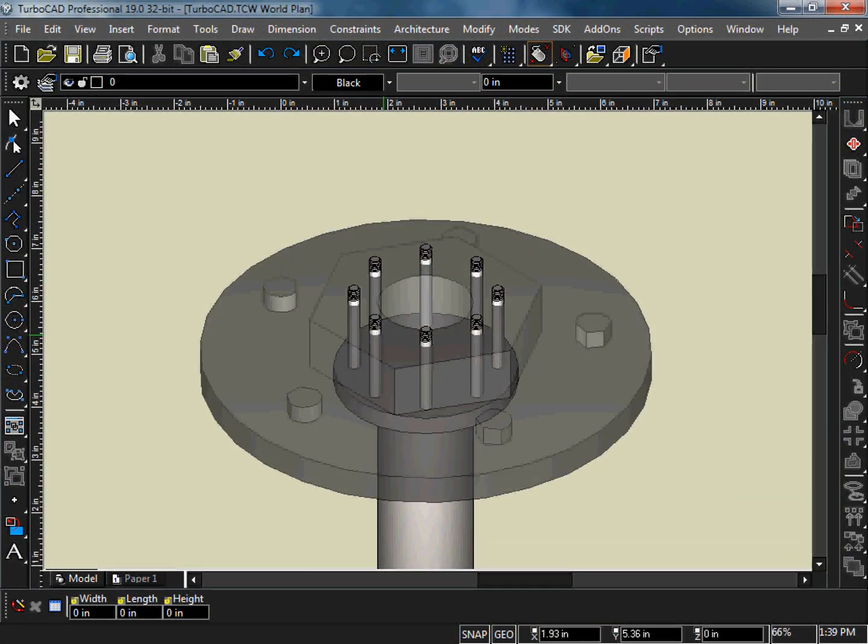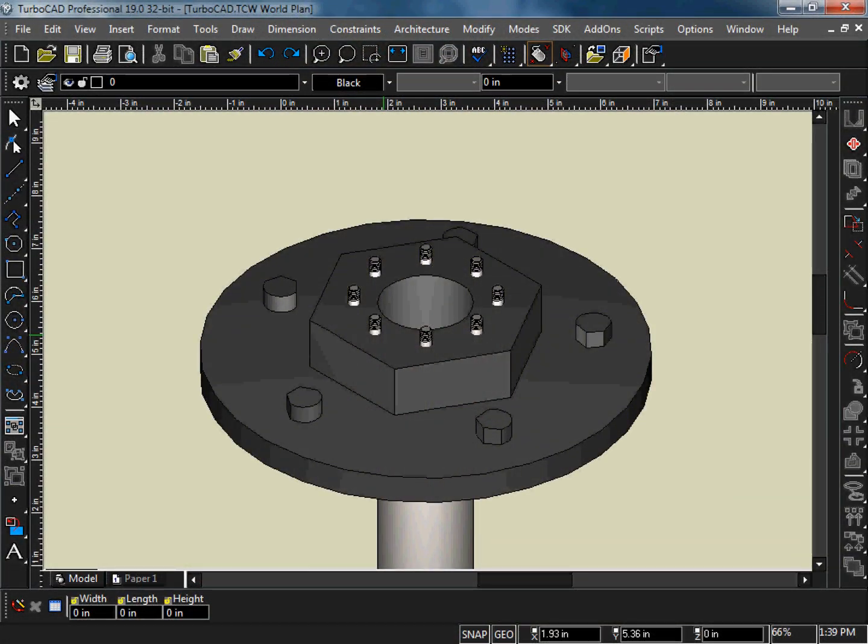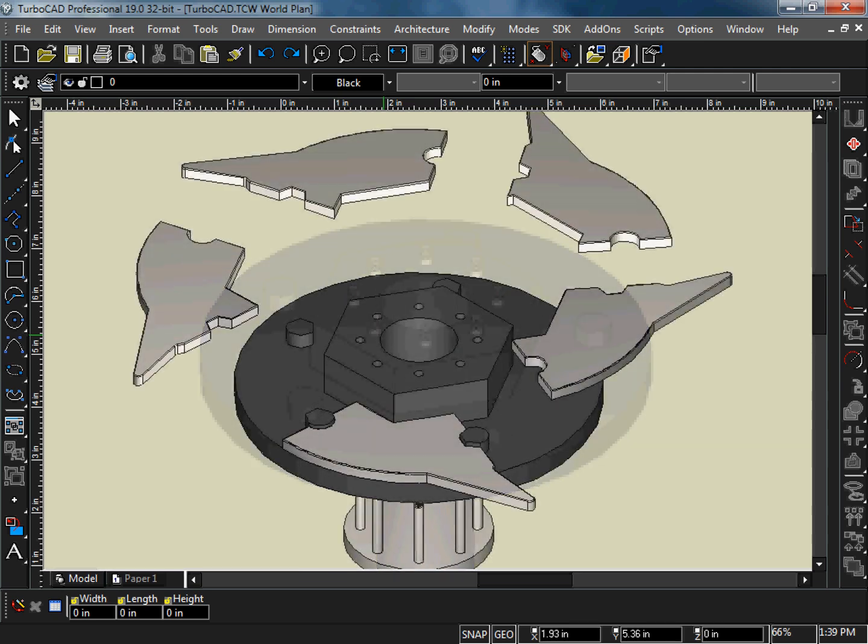Your drawing may consist of several different parts. These parts can be brought together using TurboCAD's assembly tools.